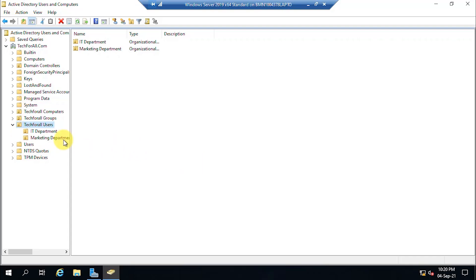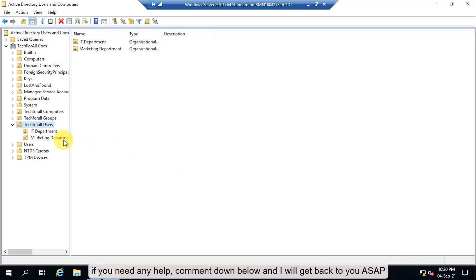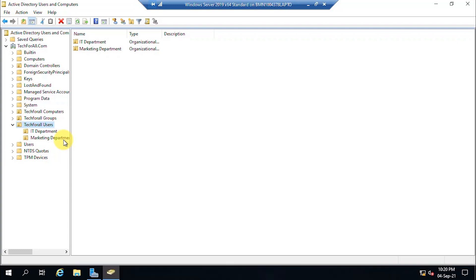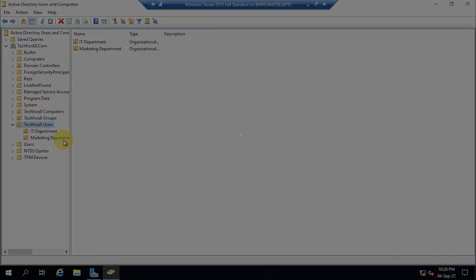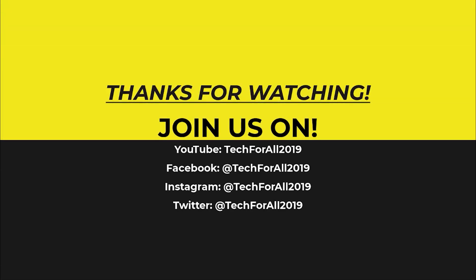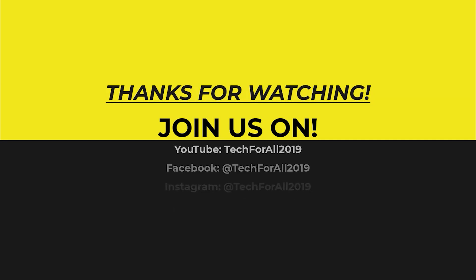And that's all for today. If you need any help, comment down below and I will get back to you as soon as possible. I will catch you very soon with another video. Till then, have a nice time. Thank you.